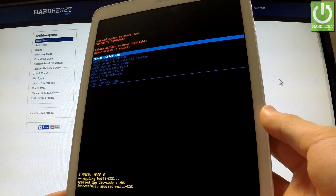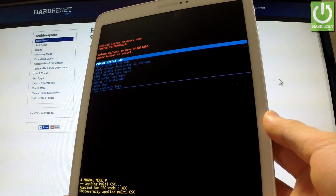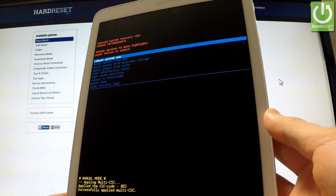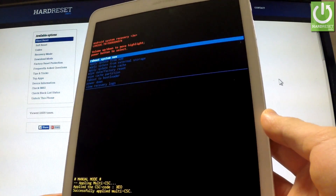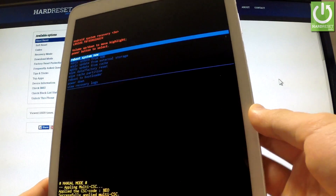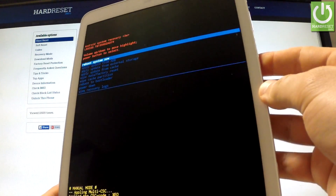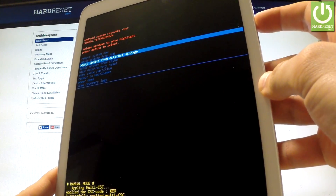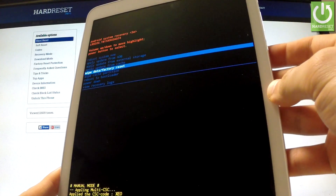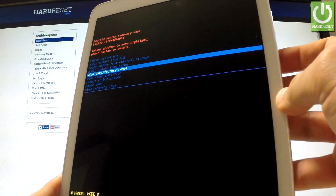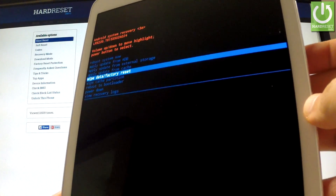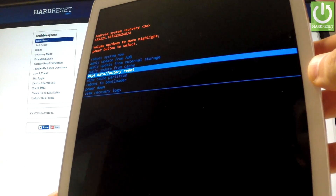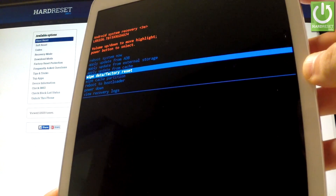Excellent — the Android system recovery just appears in front of you. You can navigate here by using both volume keys. Scroll down using the volume down button to wipe data factory reset, and choose this option by pressing the power key.